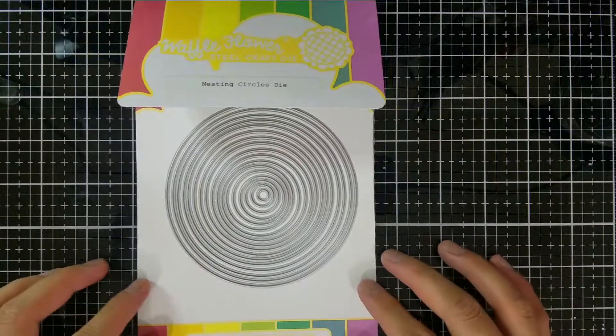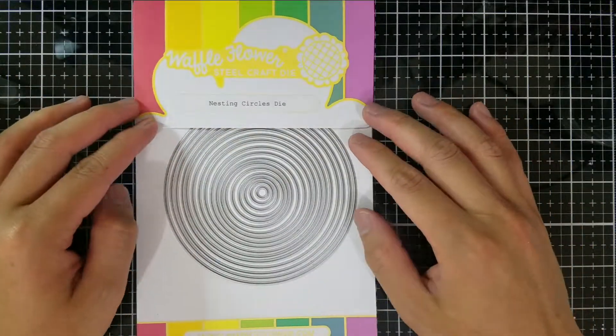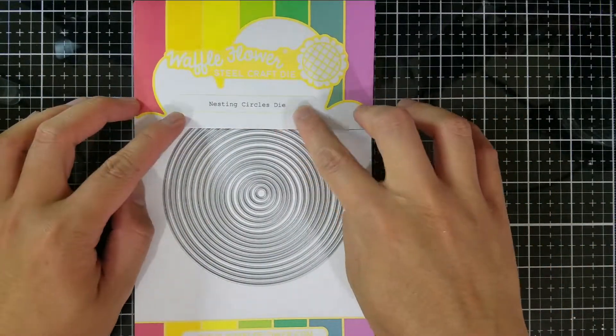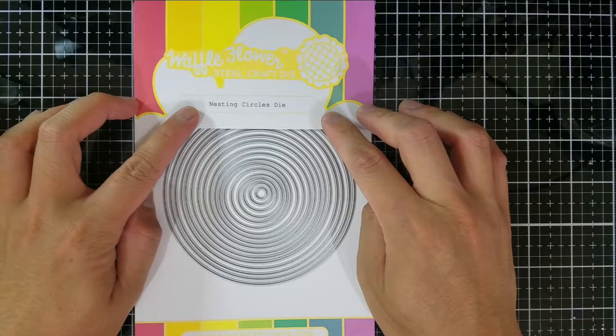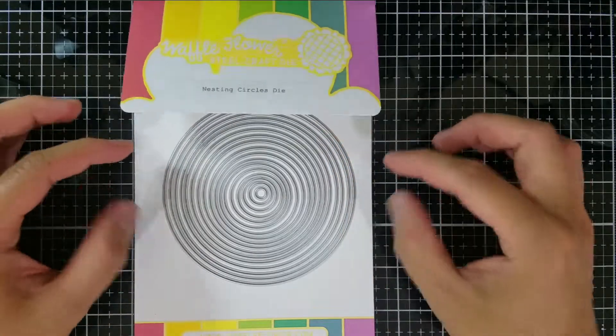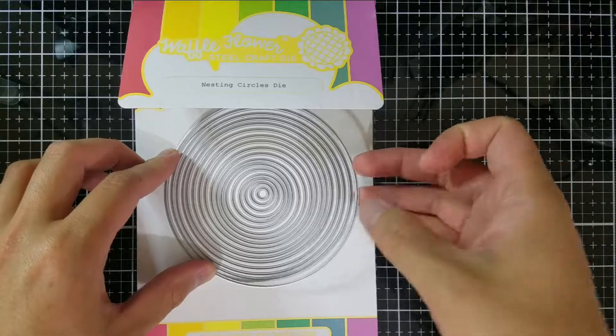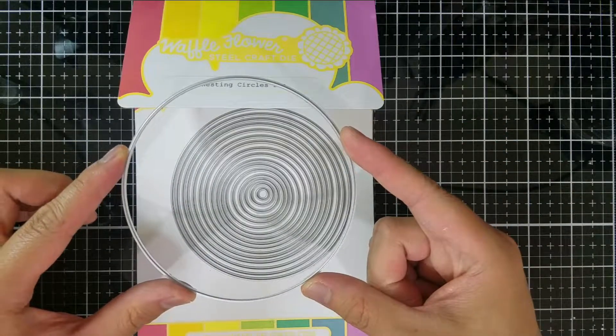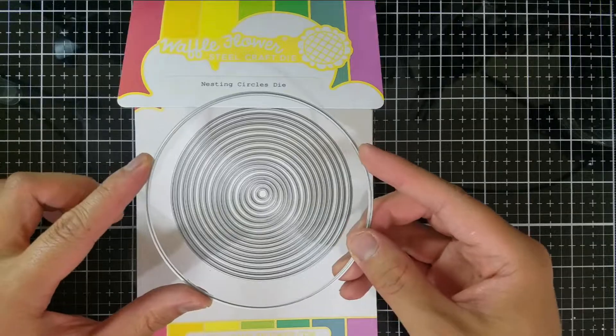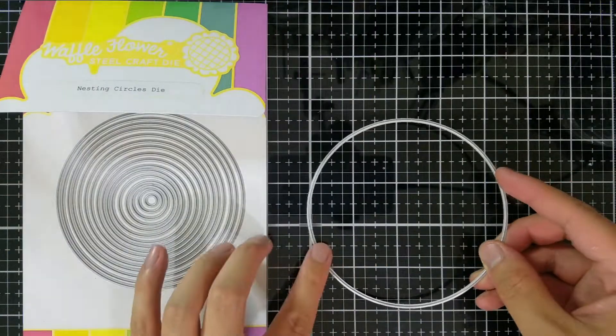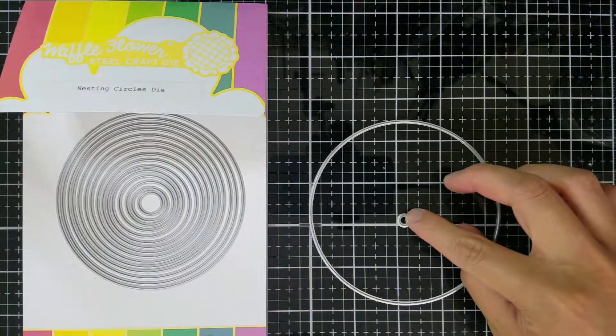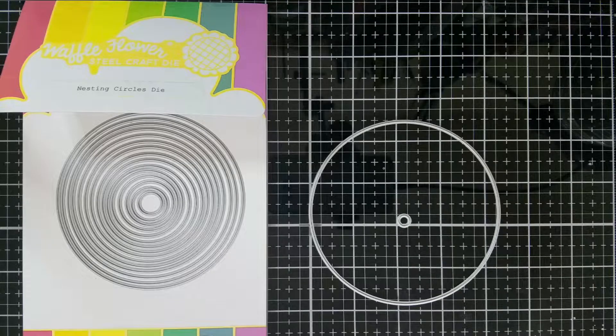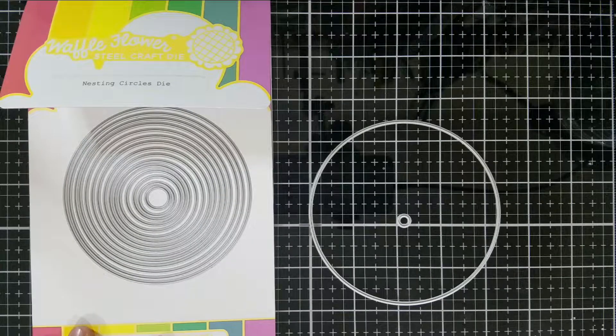I'll be combining this stamp set with the Nested Circles die set. This Nested Circles die set is all I need for any of my circular needs. They come in squares and ovals, but what I want to point out is that the largest circle will cut a 4 and a quarter diameter circle, and the smallest circle is 1 eighth of an inch. I'm not sure which circle I will use for this project at this point, so we'll just see where this takes us.